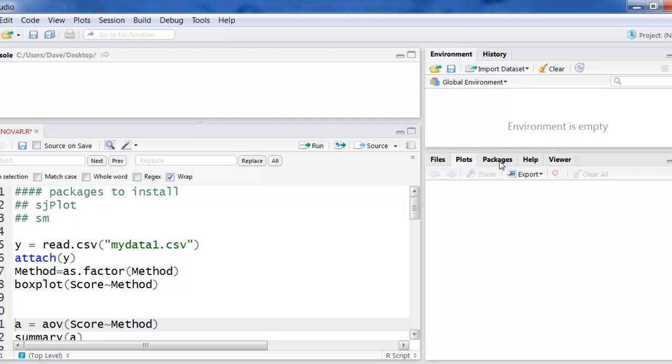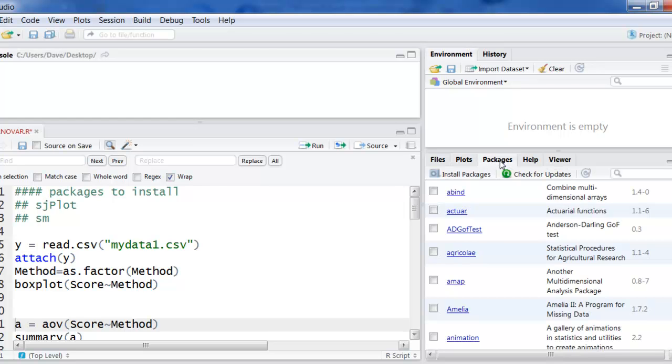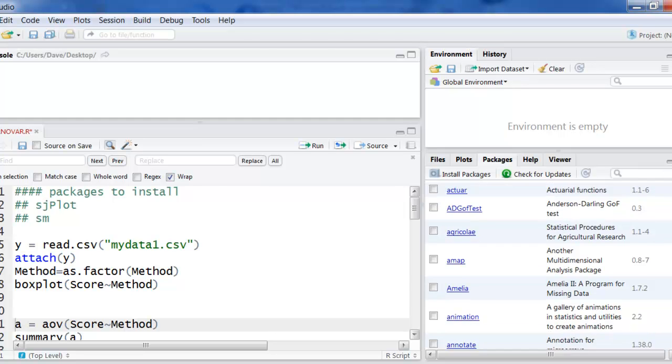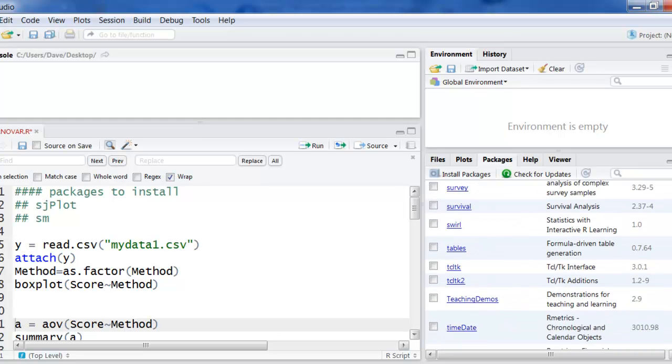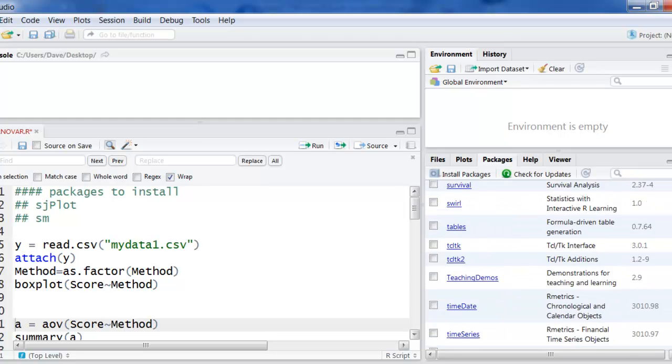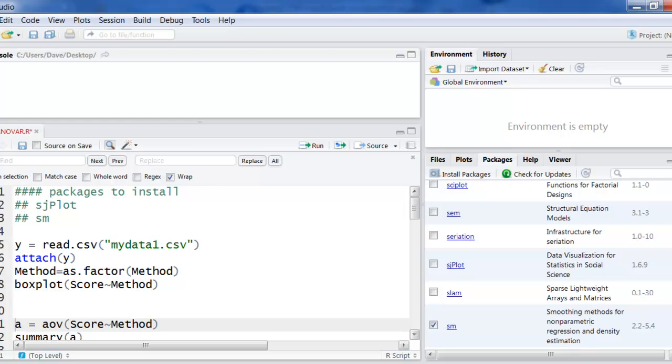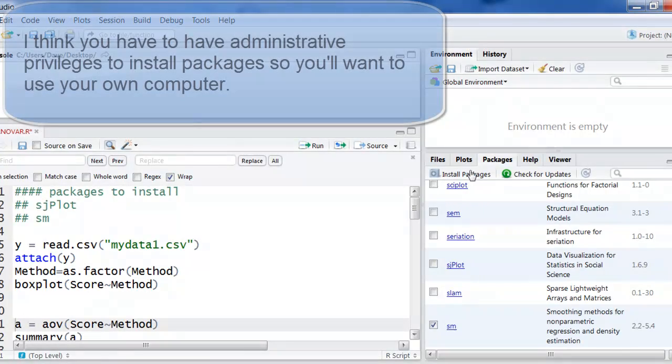I'm going to look over here at packages and I will tell you, I already have these installed. They're listed on the list here if we went down and I could stop fast enough. There's sjplot and sm, they're already in here. But if you don't have them in there,